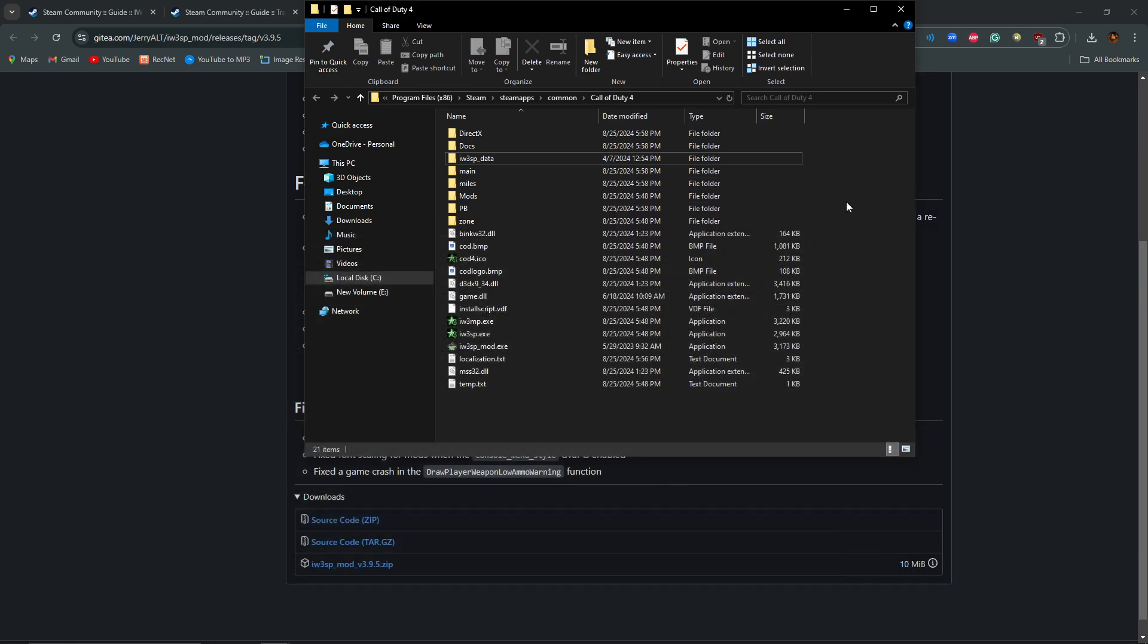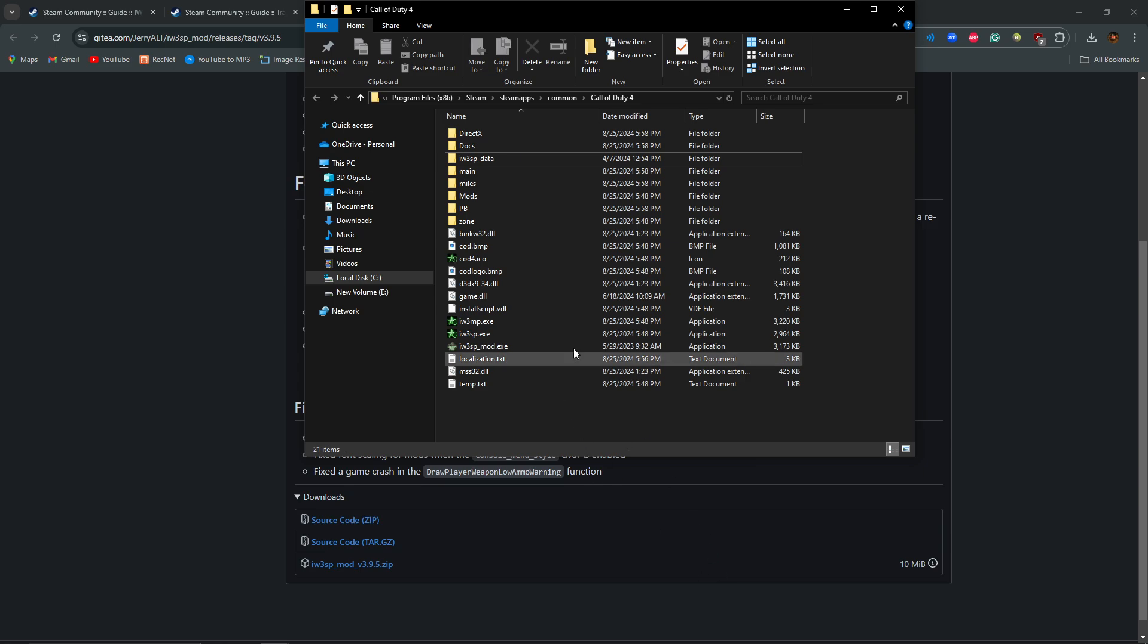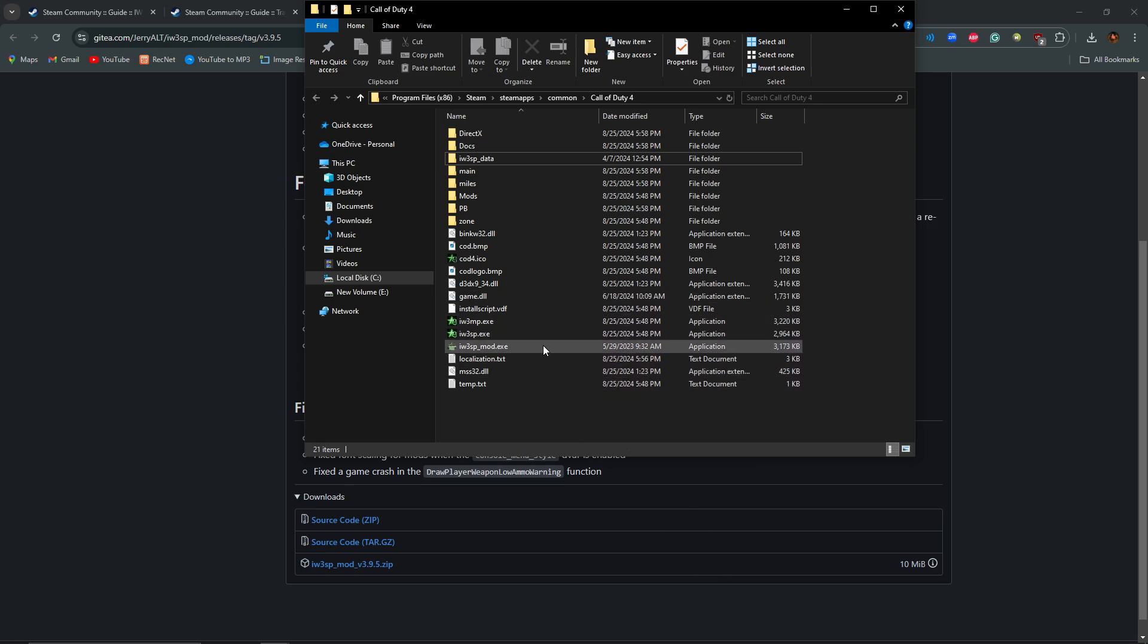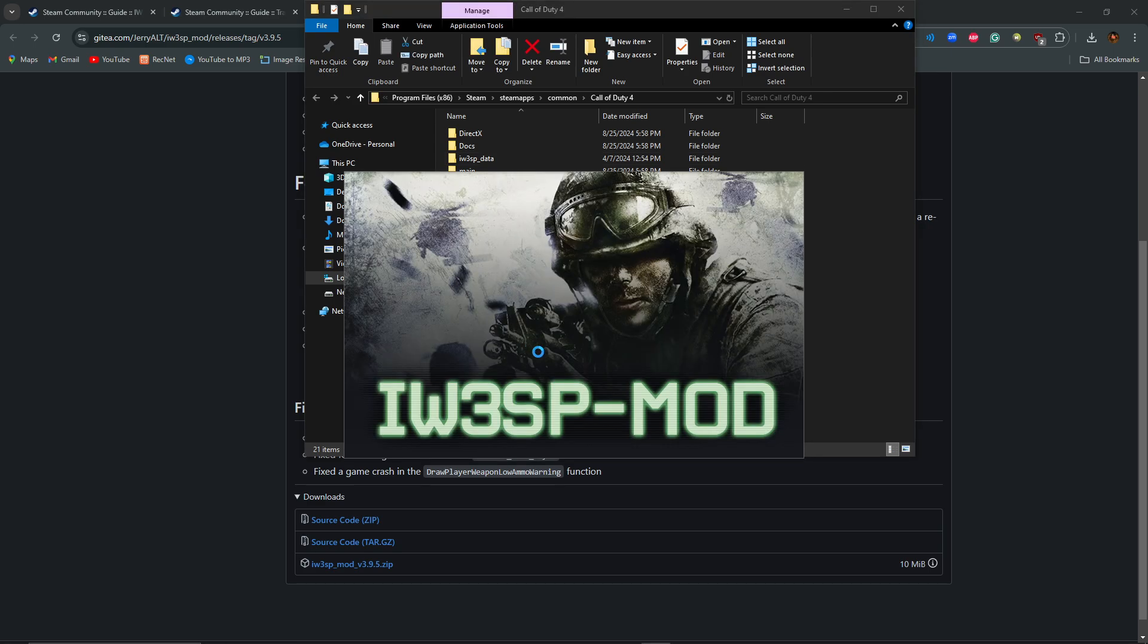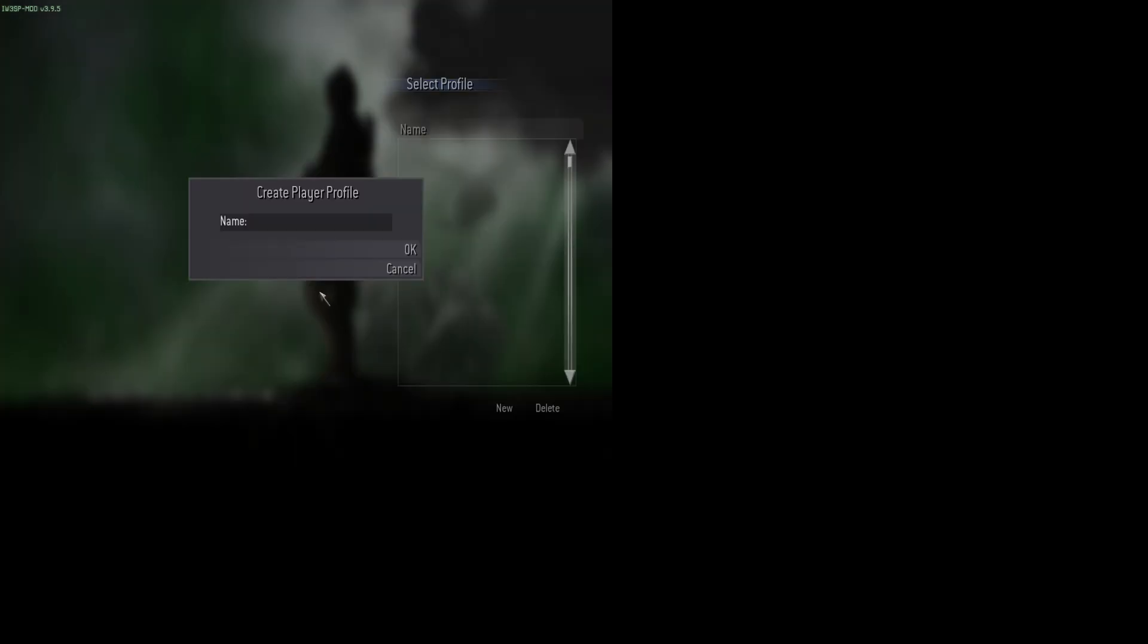You could also play with the controller. There we go. Now you actually have it. And all you really need to do is just double-click the IW3SP mod. Now for me, it's stretched. And you won't be able to use your gamepad right away because you actually have to enable it.